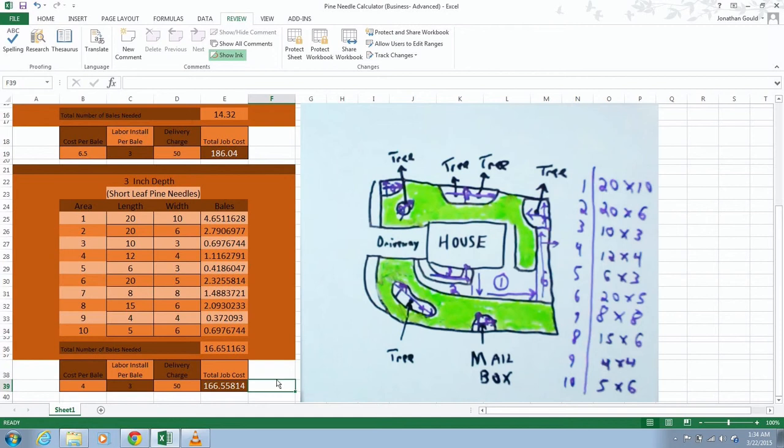Now notice if you're buying the short leaf for cheaper, even though these spread out farther, the long leaf, this is still going to be a little bit cheaper because the cost per bale. But I really don't like the way the short leaf pine needle bales look. They really don't look very good compared to the long leaf. So I just always do long leaf.